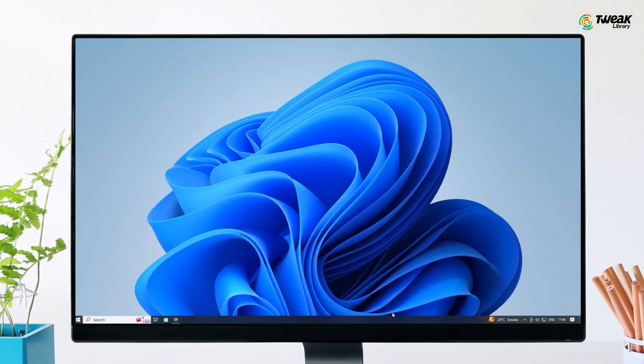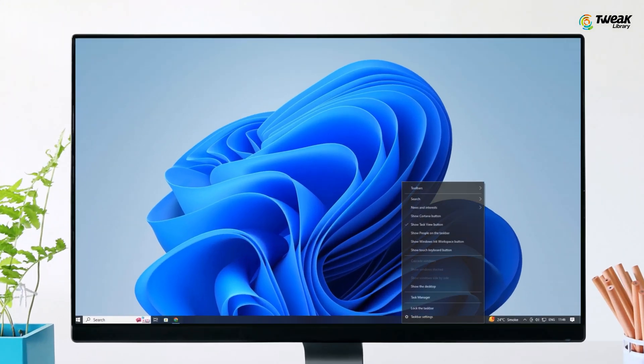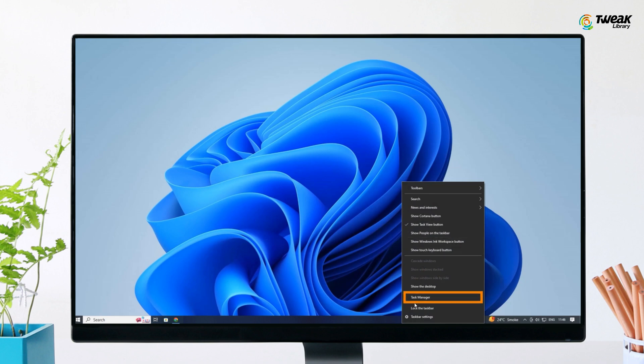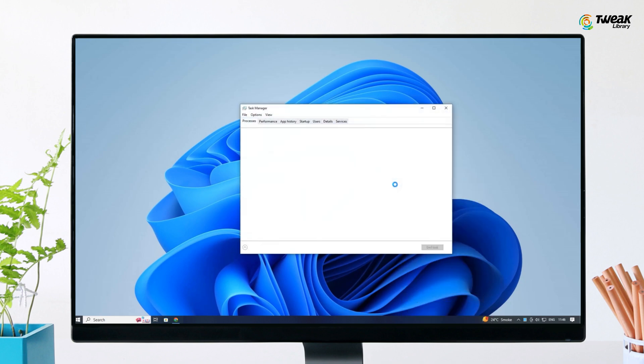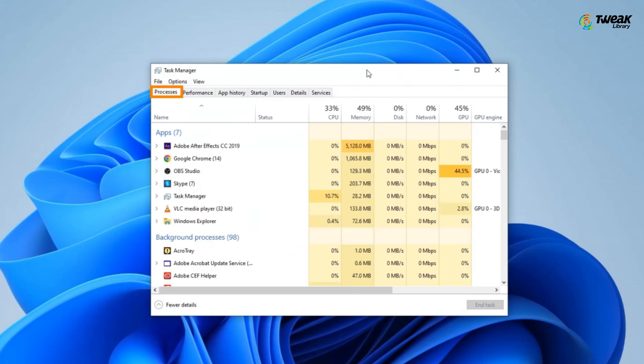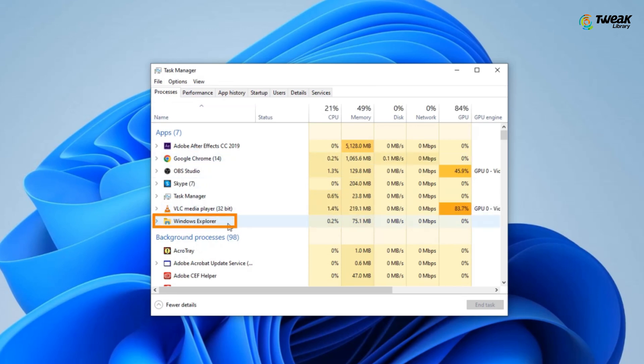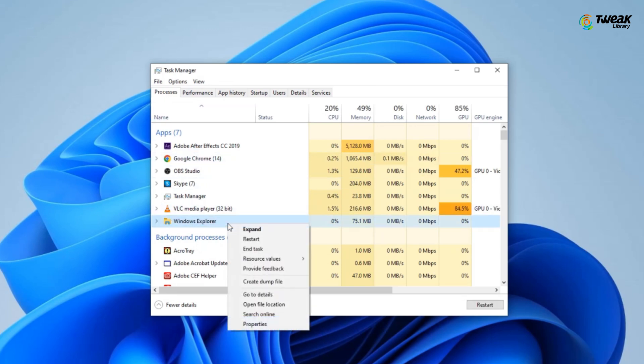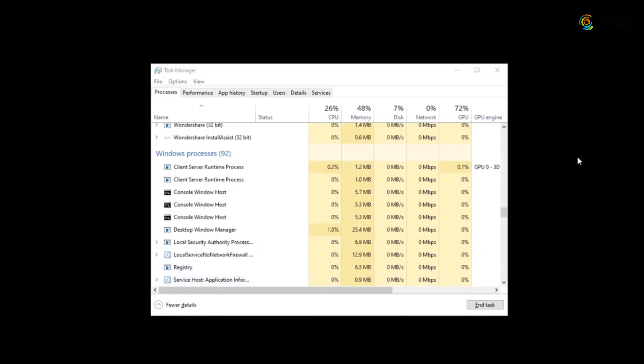Right click on your taskbar and go to Task Manager. You can also open Task Manager by pressing Ctrl plus Alt plus Delete. When you're on the Task Manager window, click on the Processes tab. Now scroll and find Windows Explorer, right click on it and select End Task.